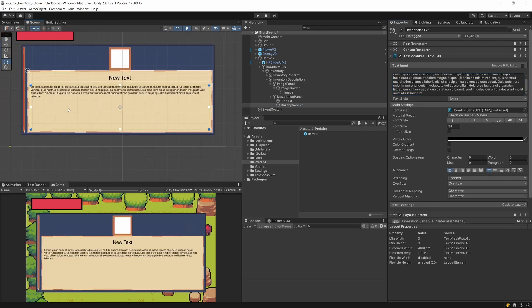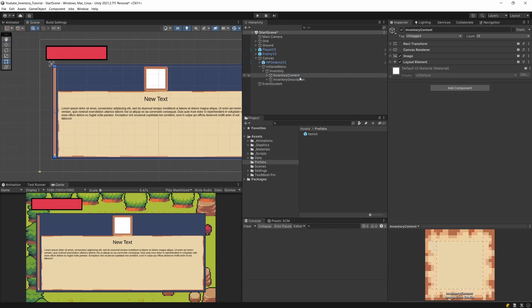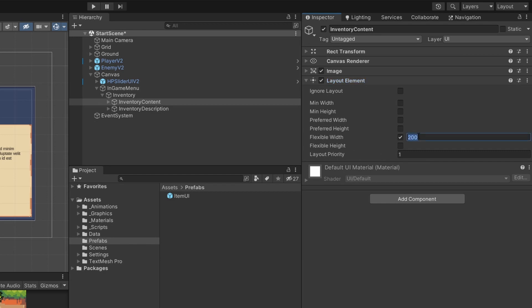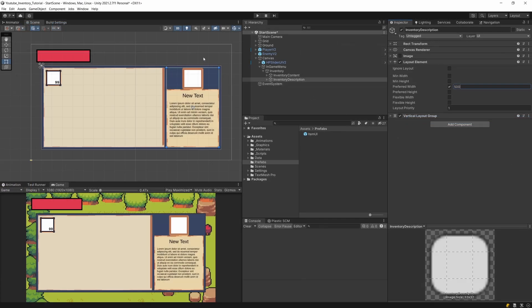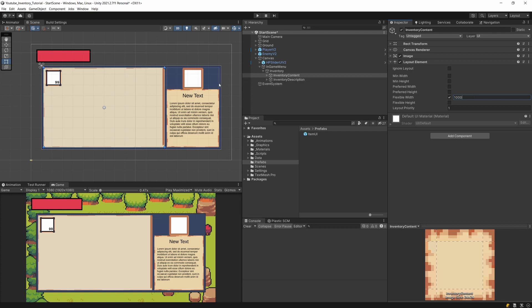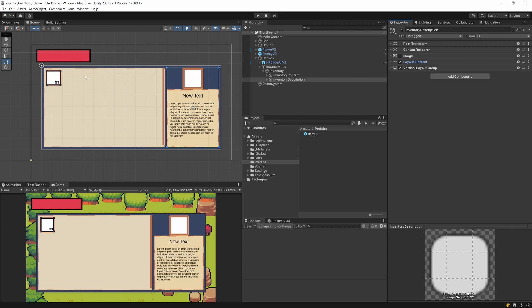After pasting longer text we can see our inventory content and description settings didn't quite work out. To fix this, select the inventory content Layout Element and set flexible width to 500. For the inventory description, uncheck minimum width and set preferred width to 500 instead. Now the inventory content is flexible and pushes the description to stay within its 500 preferred-width bounds. Working with layout elements can be a bit tricky.